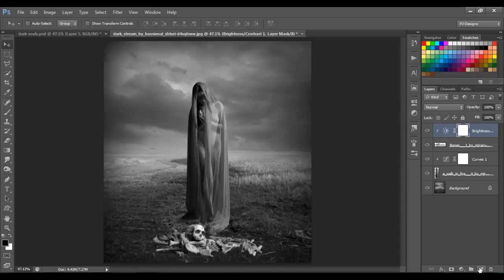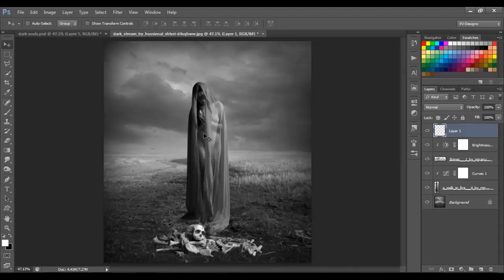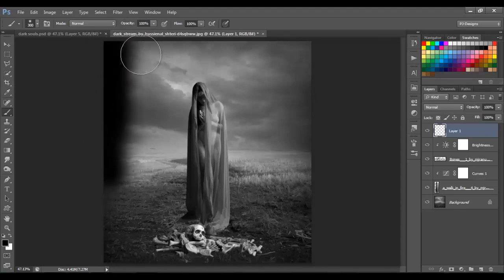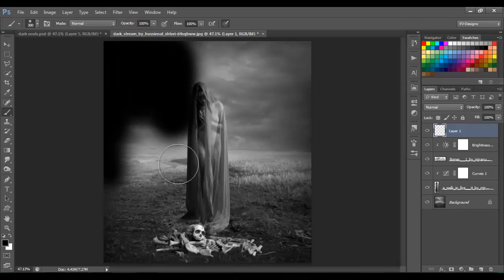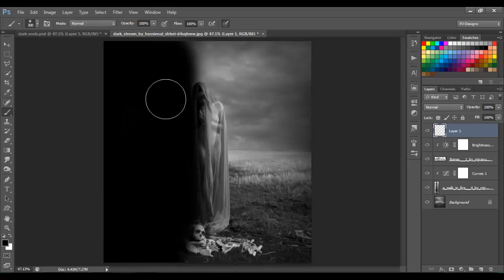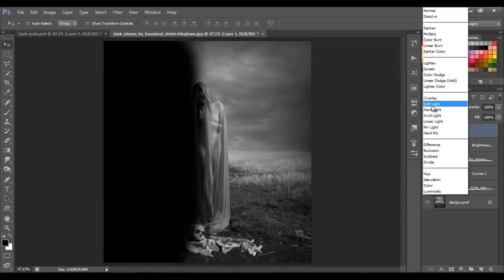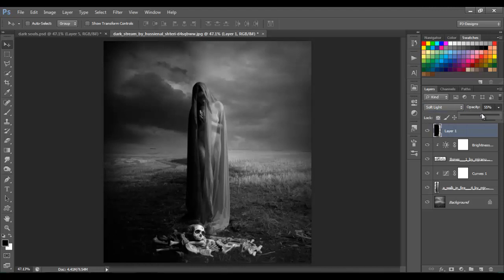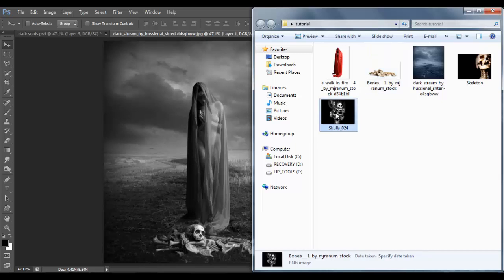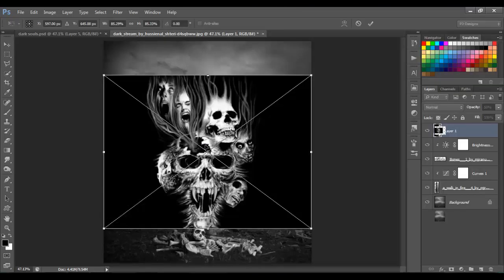Let's make a new layer and we're gonna paint black on the left side. Get the brush with black and let's paint this area. Then set the blend mode to Soft Light and the opacity to around 50.